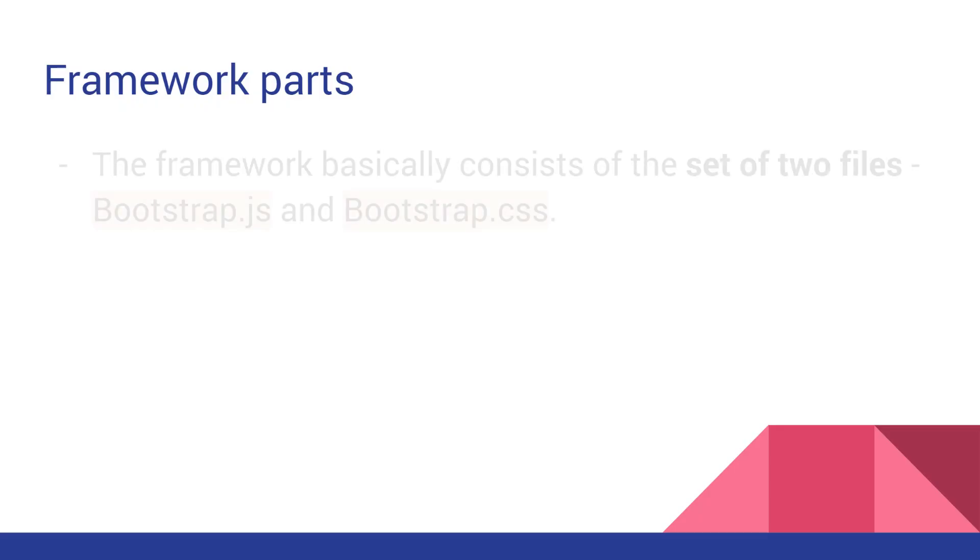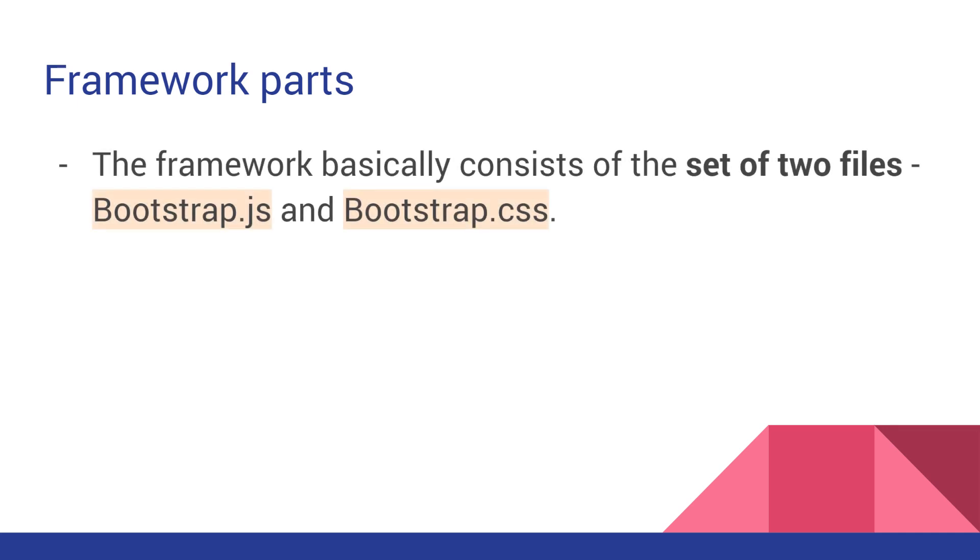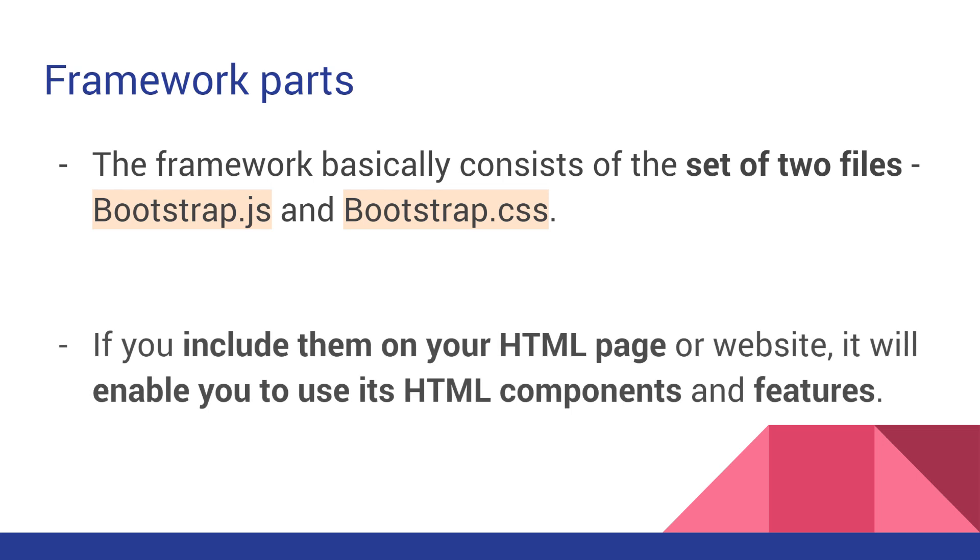The framework consists of the set of two files, Bootstrap.js and Bootstrap.css. If you include them on your HTML page or website, it will enable you to use its HTML components and features.